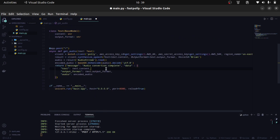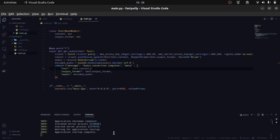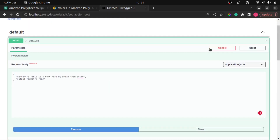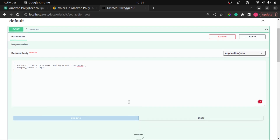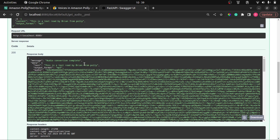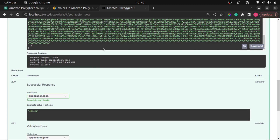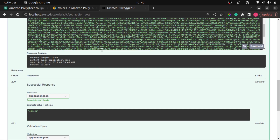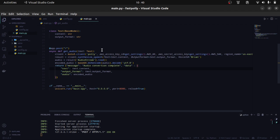Now that our API is complete, let's save and test it. Making the request again — we can see that we have our audio conversion complete message, the text 'This is a text read by Brian from Polly', the MP3 format, and our audio file returned as base64 bytes. This is how you can make your own text-to-speech API using Amazon Polly. If you find this tutorial helpful, make sure to subscribe and hit the notification bell. Don't forget to like the video and leave any questions in the comments. Thank you all for joining me today.